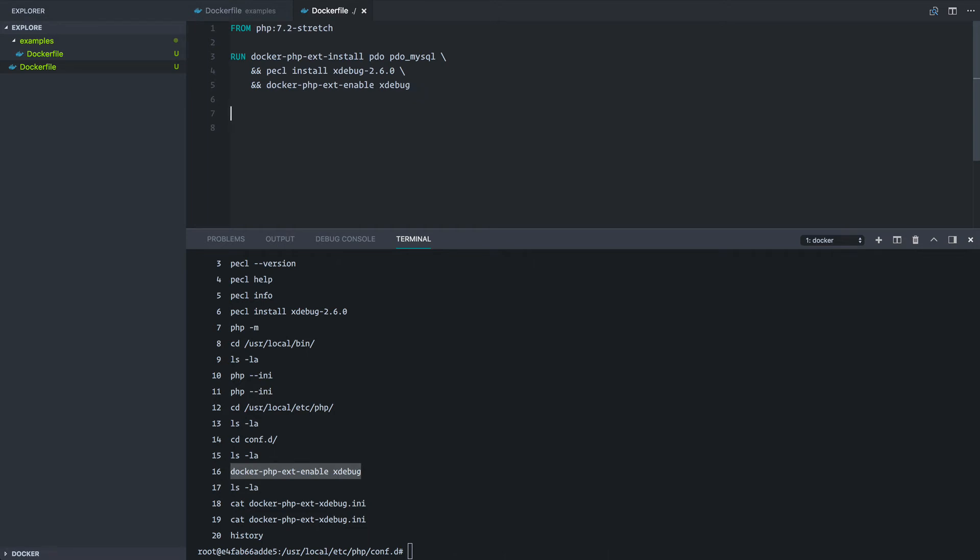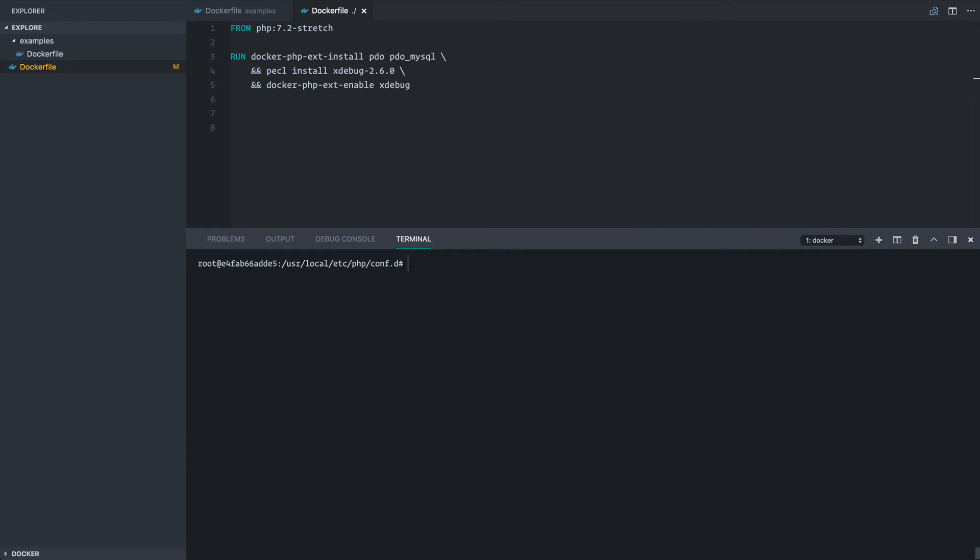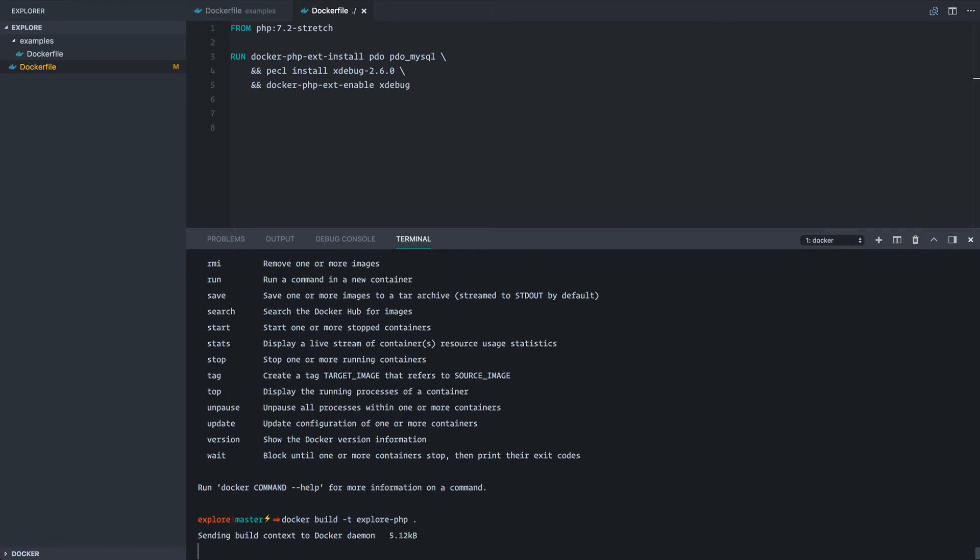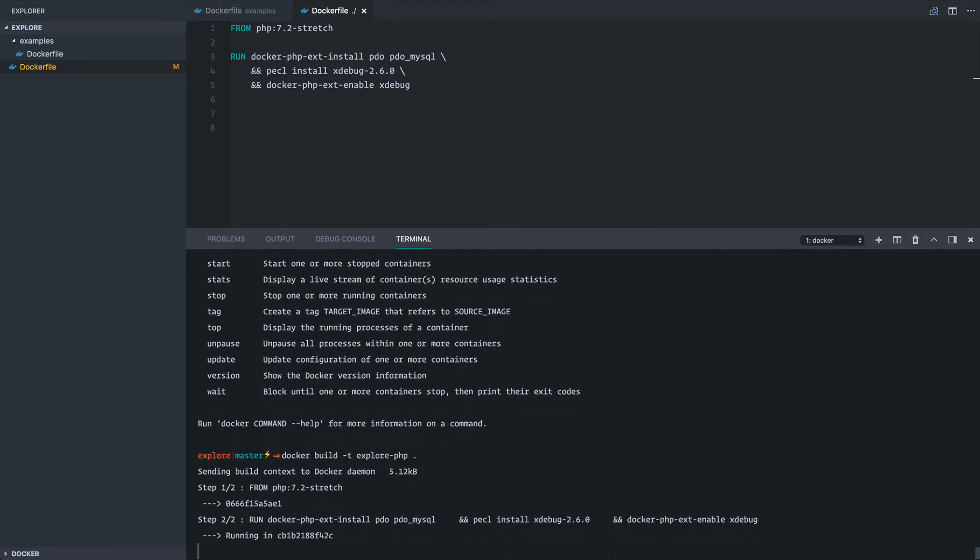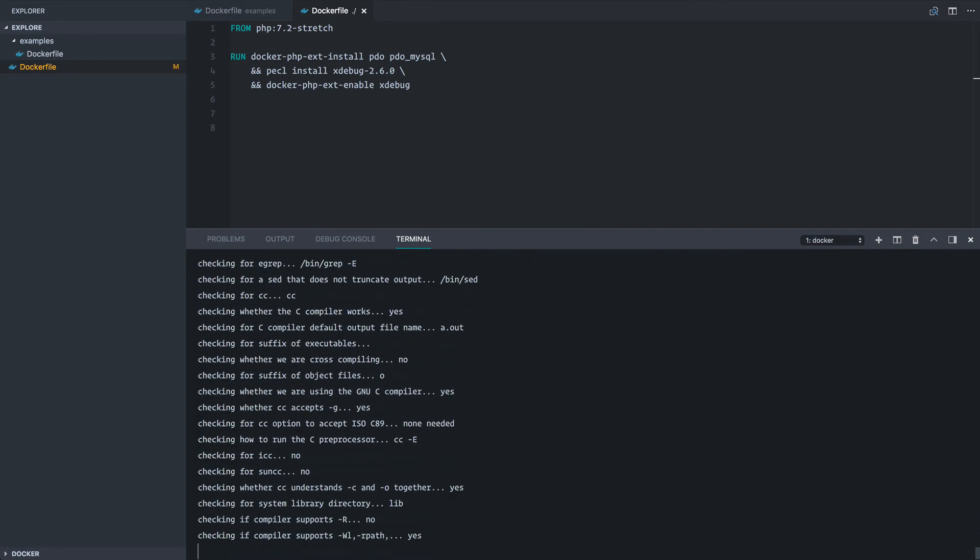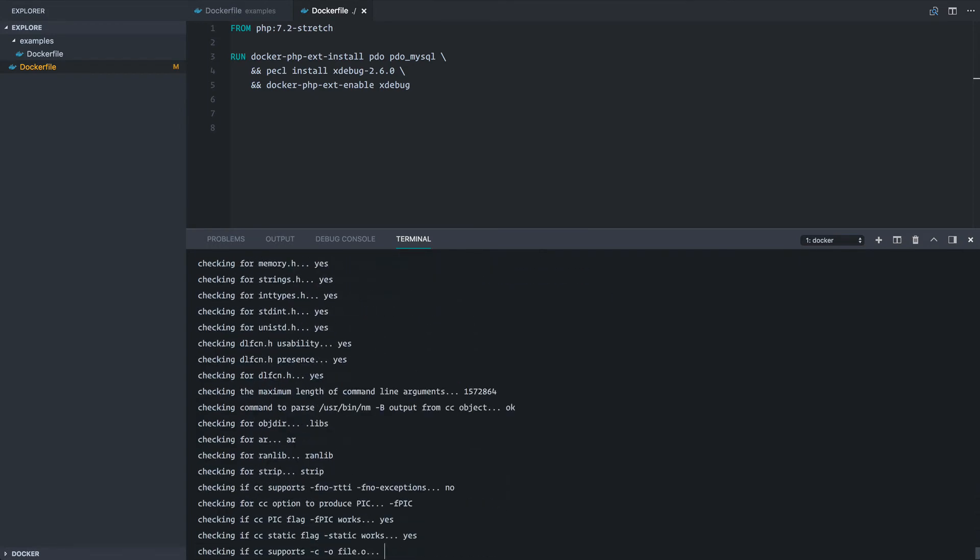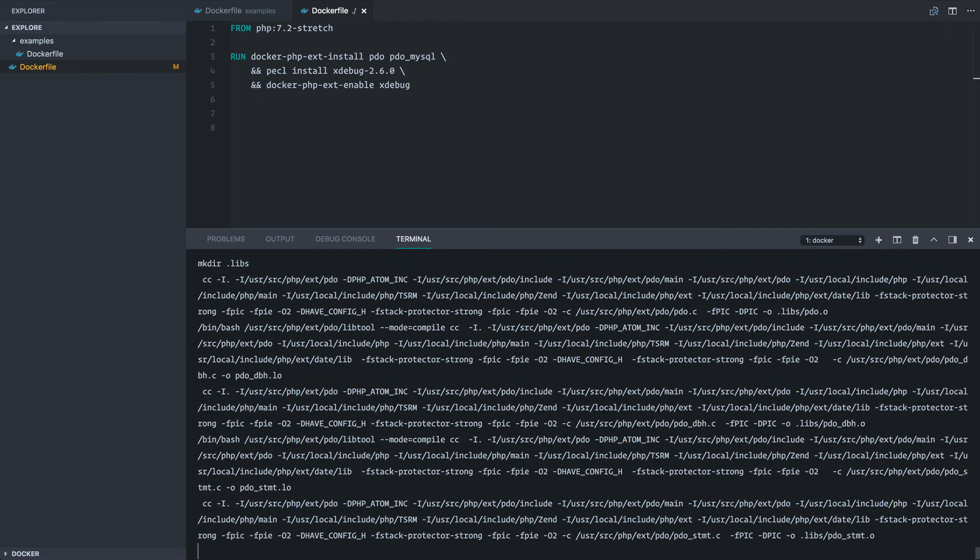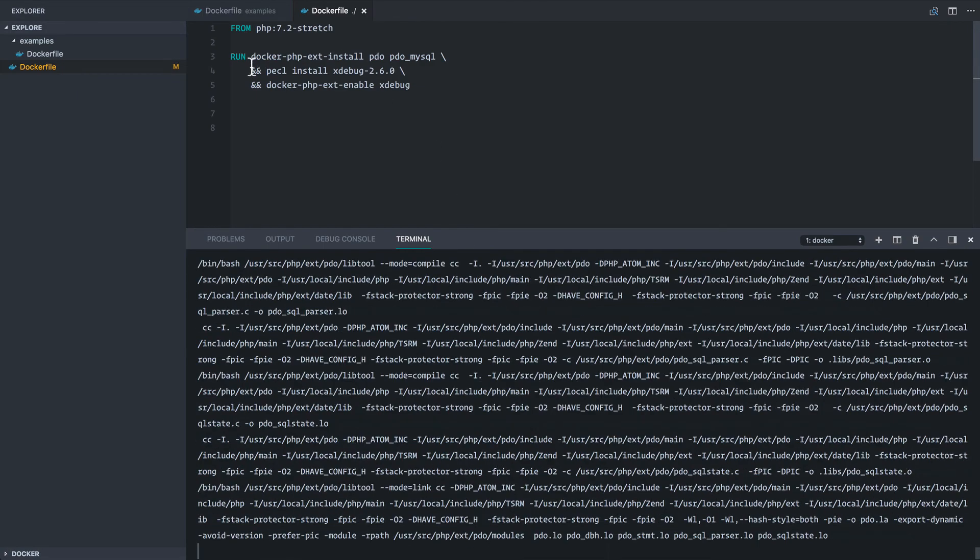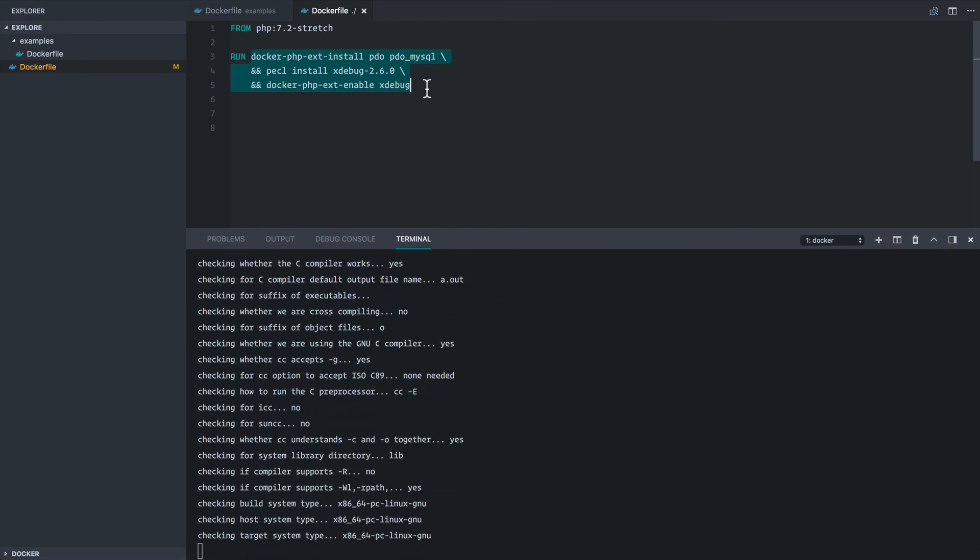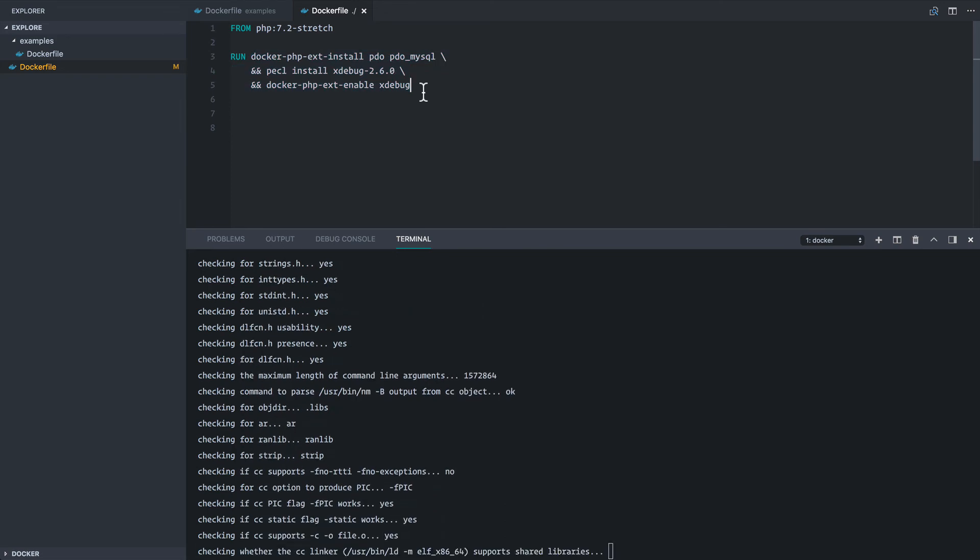Okay. So let's actually just build this image and at the same time jump out of this container. So if I run docker build -t explore-php is what we're going to call it. And we're going to use the dot to say, this is the context we're going to, I need to spell build correctly.